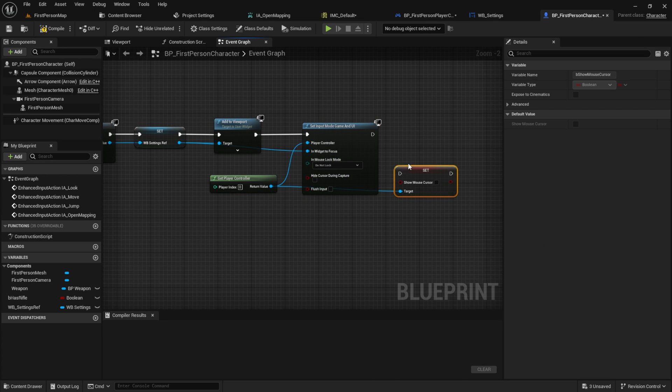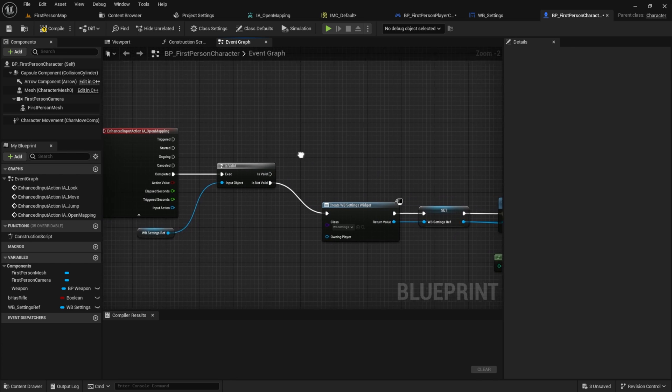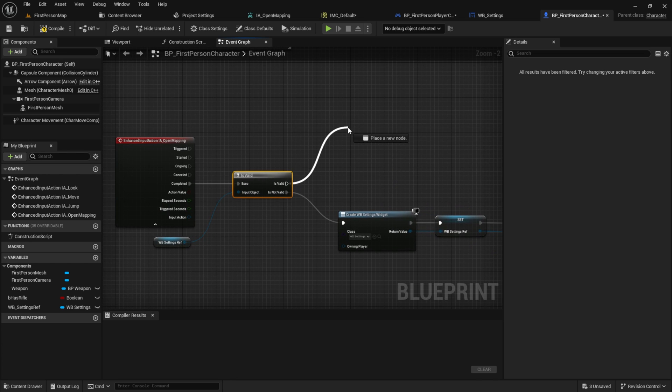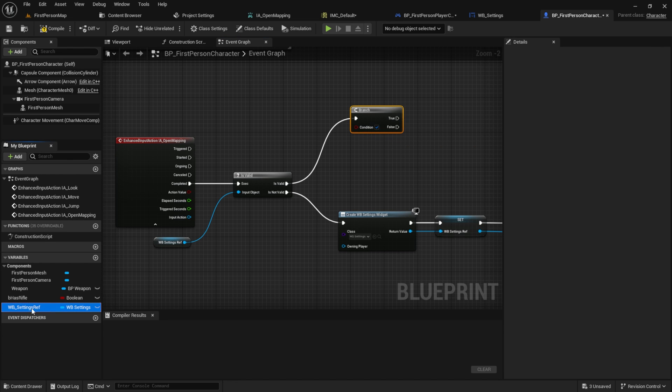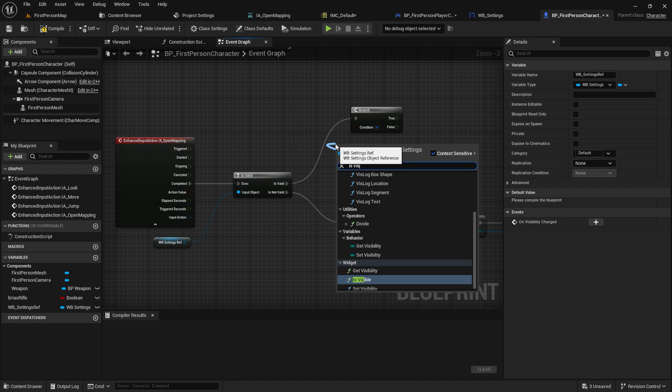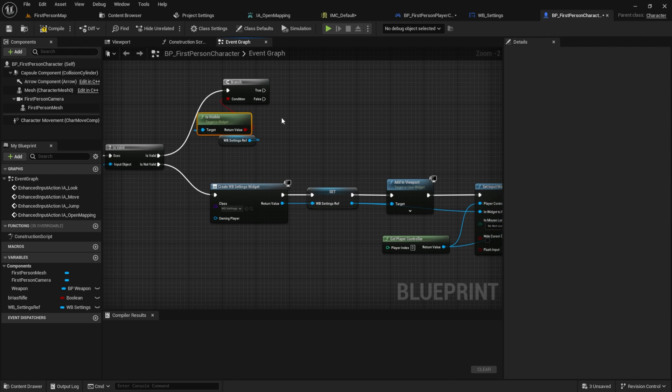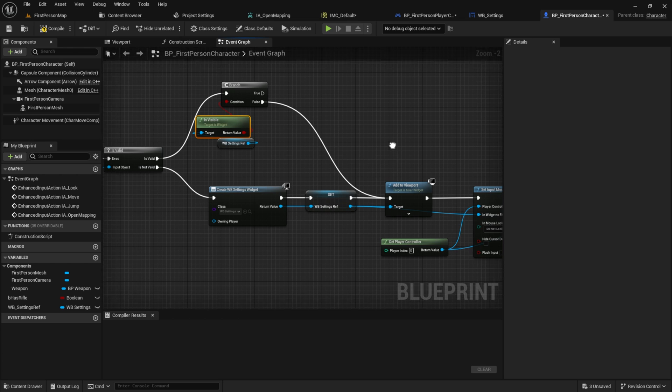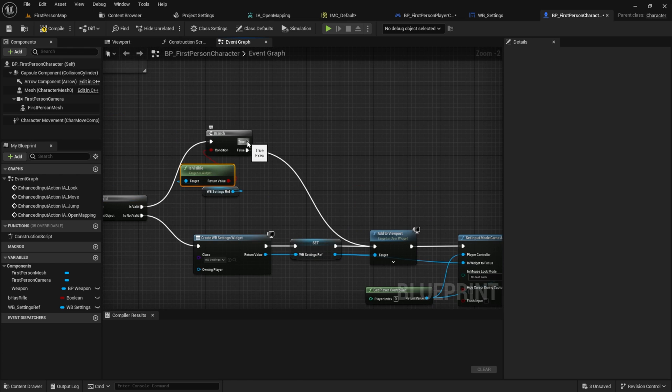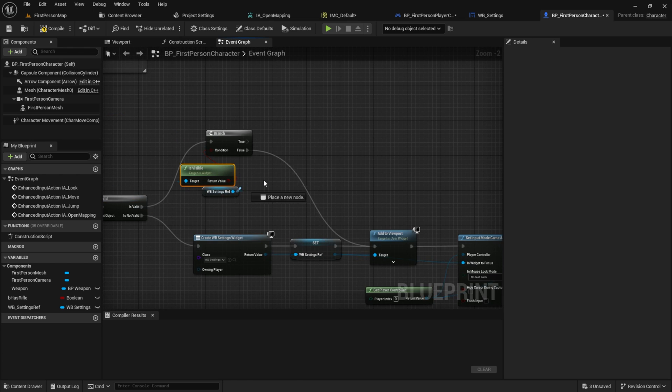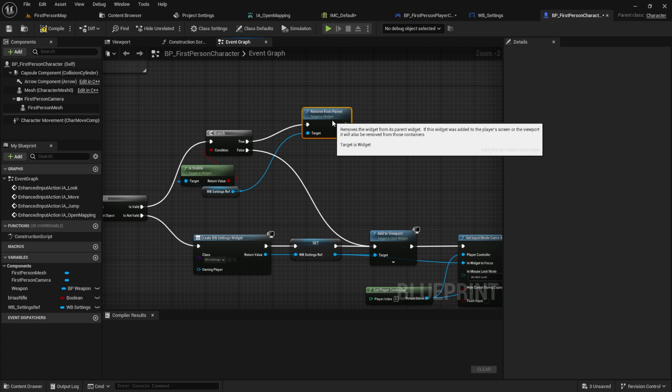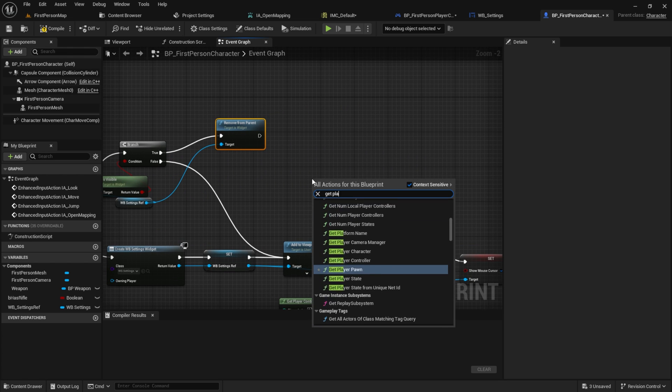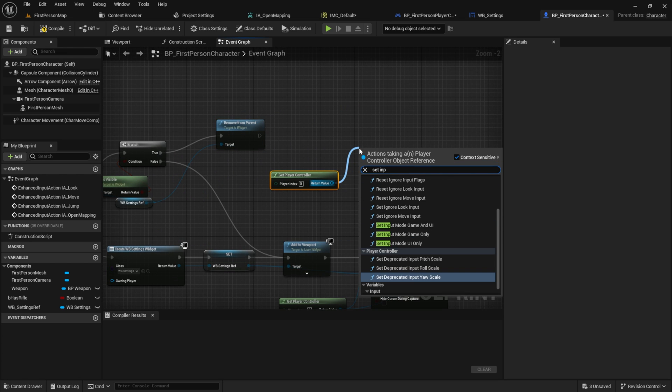Then get from the player controller the set show mouse cursor. From the is valid get a branch and pull in the WB settings reference. From there get the is visible and connect it with the new created branch. If the WB settings ref is not visible connect to the add viewport. If it's already visible we remove it from the parent. Set the input mode to game only and set show the mouse cursor to true.